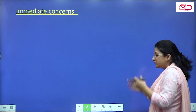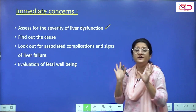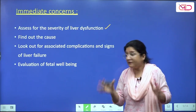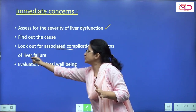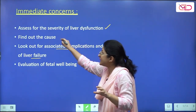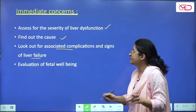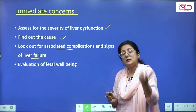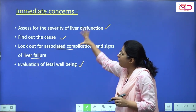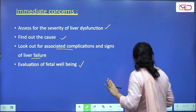Your immediate concerns when a woman presents with jaundice in pregnancy are: assess the severity of liver dysfunction, look for evidence of associated complications and liver failure, work up the patient to find a cause and arrive at a diagnosis, and evaluate for fetal well-being since she is pregnant. These are the four fundamental important concerns to keep in mind while evaluating.